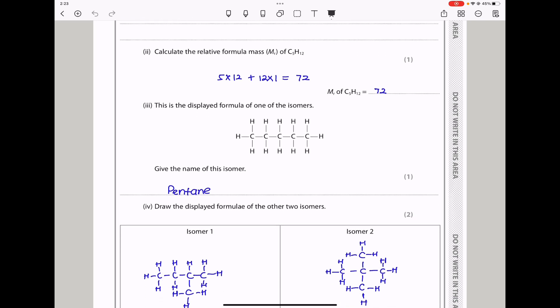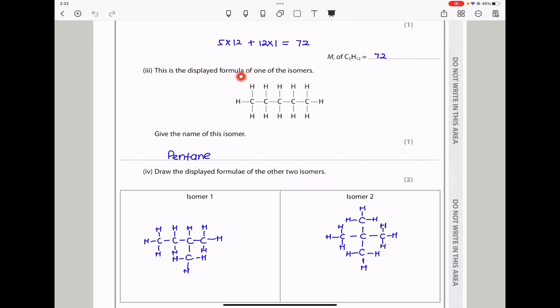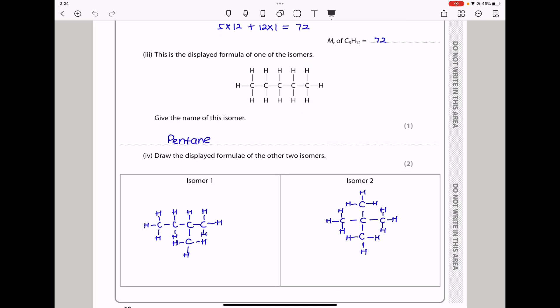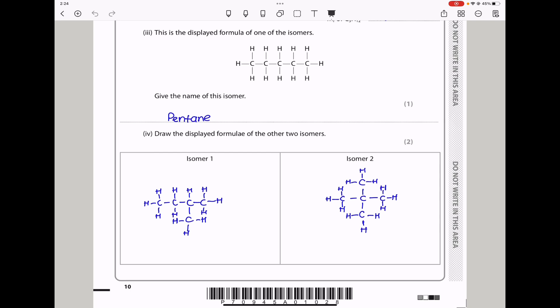The next part says this is the displayed formula of one of the isomers. It has 5 carbons, so it's going to be pentane because it's an alkane. The next part says draw the displayed formula of two other isomers. This is a straight chain isomer, so the two other isomers are going to be branched.